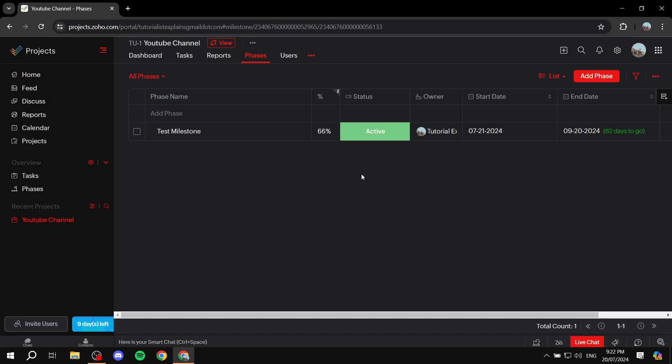This is pretty much how to set up milestones, task lists, and tasks within Zoho Projects. It's very easy and simple. Hopefully you found this video helpful — thanks for watching.